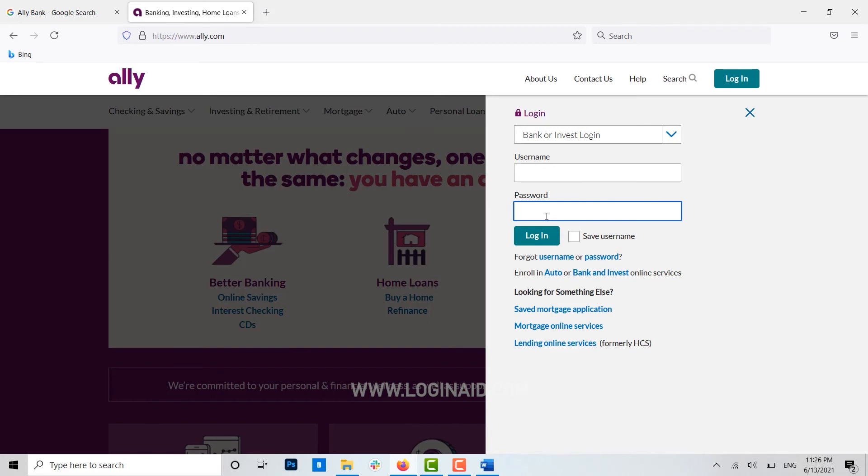Hope this video was useful and you have learned how easily you can register yourself for online banking with Ally Bank. Please like and subscribe to the Login Aid channel, and also don't forget to click on the bell icon for notifications and updates. Thank you.